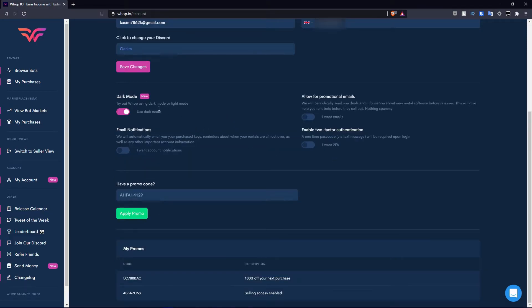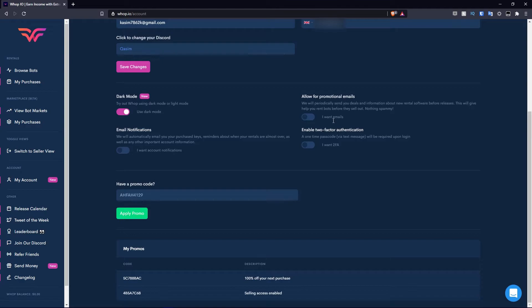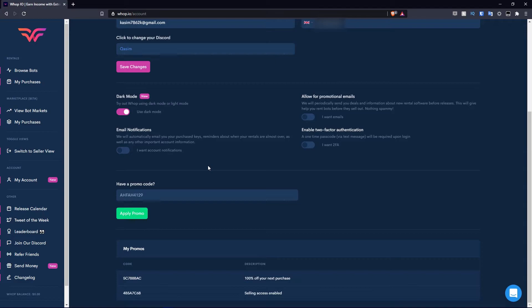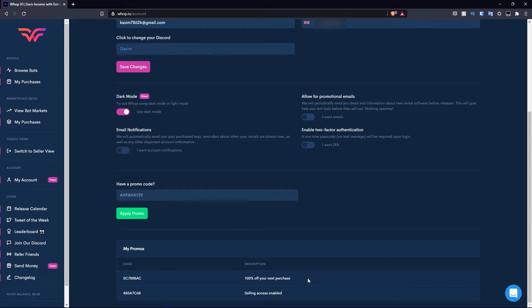Scrolling down below that section, you have a few options: dark mode, email notifications, allow for promotional emails, and enable two-factor authentication. Essentially, if you want to enable this, swap it to the right like I have on dark mode. If you want to disable it, make sure it's swiped to the left. If you want to enter a promo code, you can by entering it here and hit apply promo. Earlier in the day, I got a promo code for the selling access to be enabled for the purpose of this video. You can also see your other promo codes that have been available.